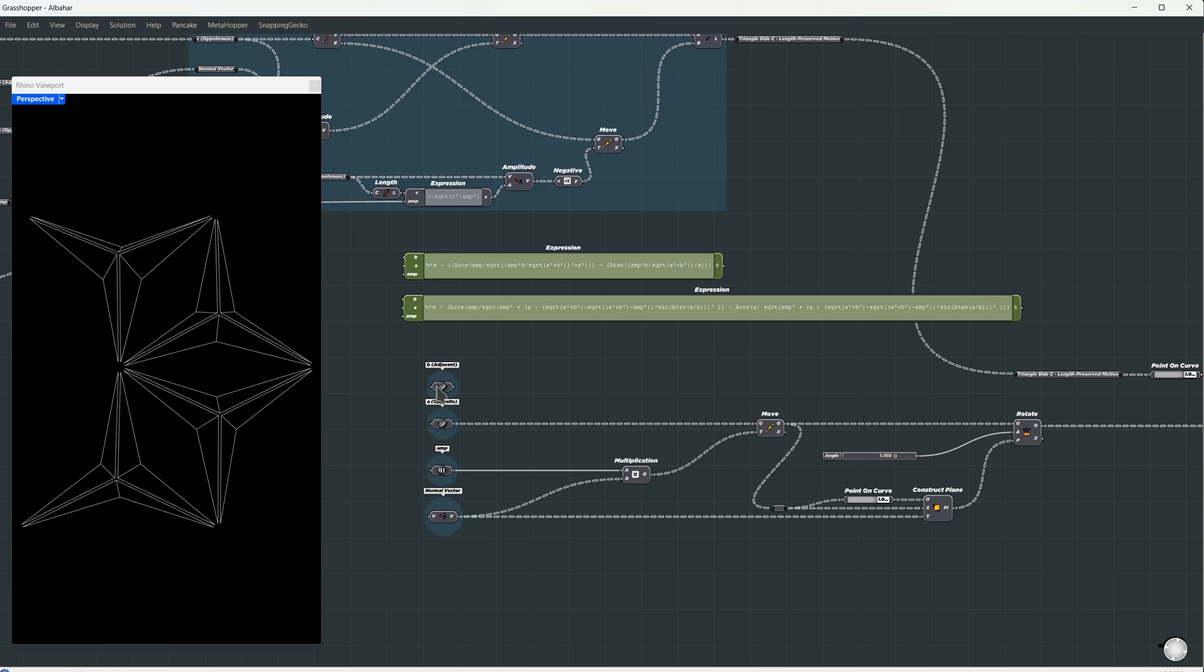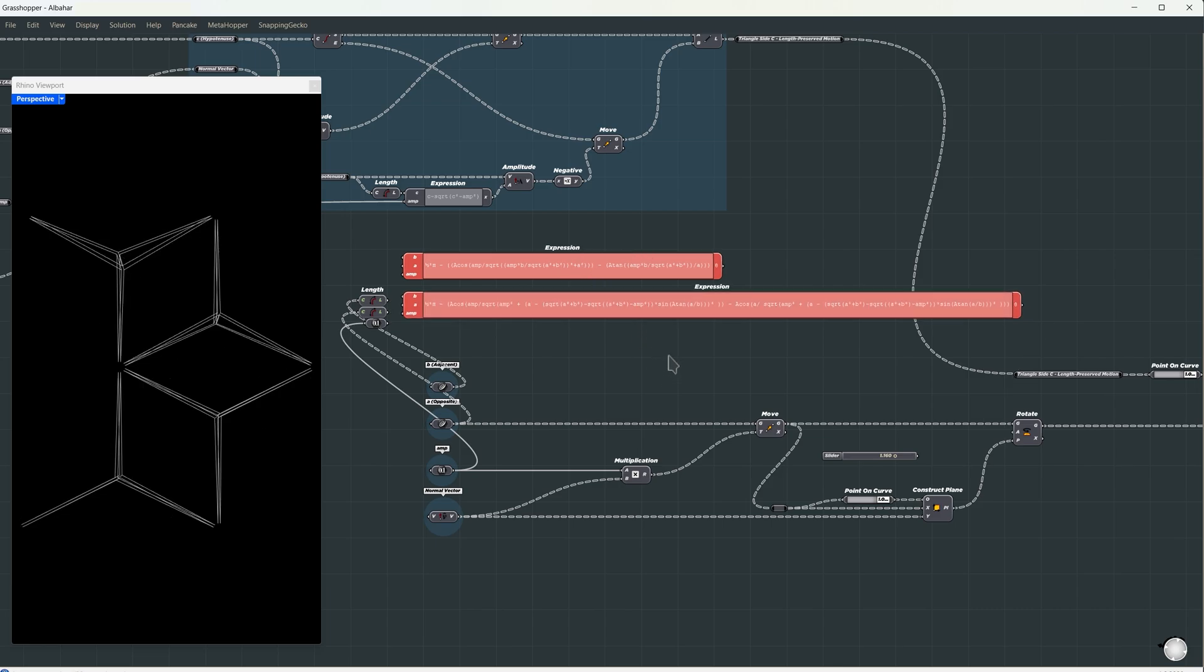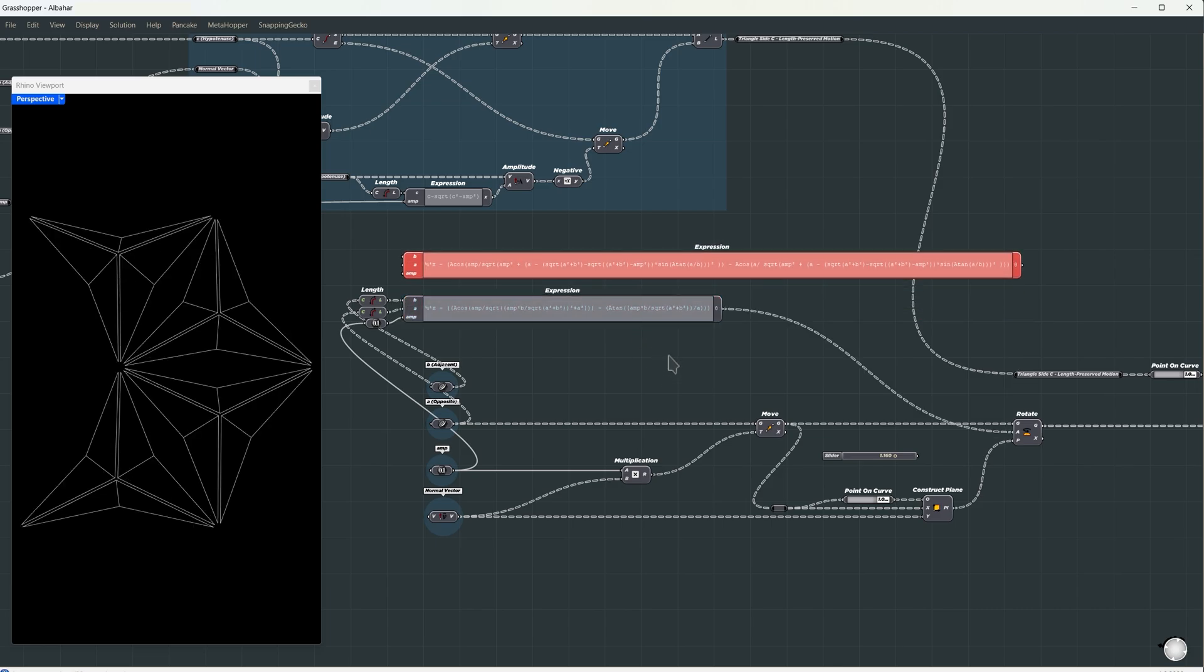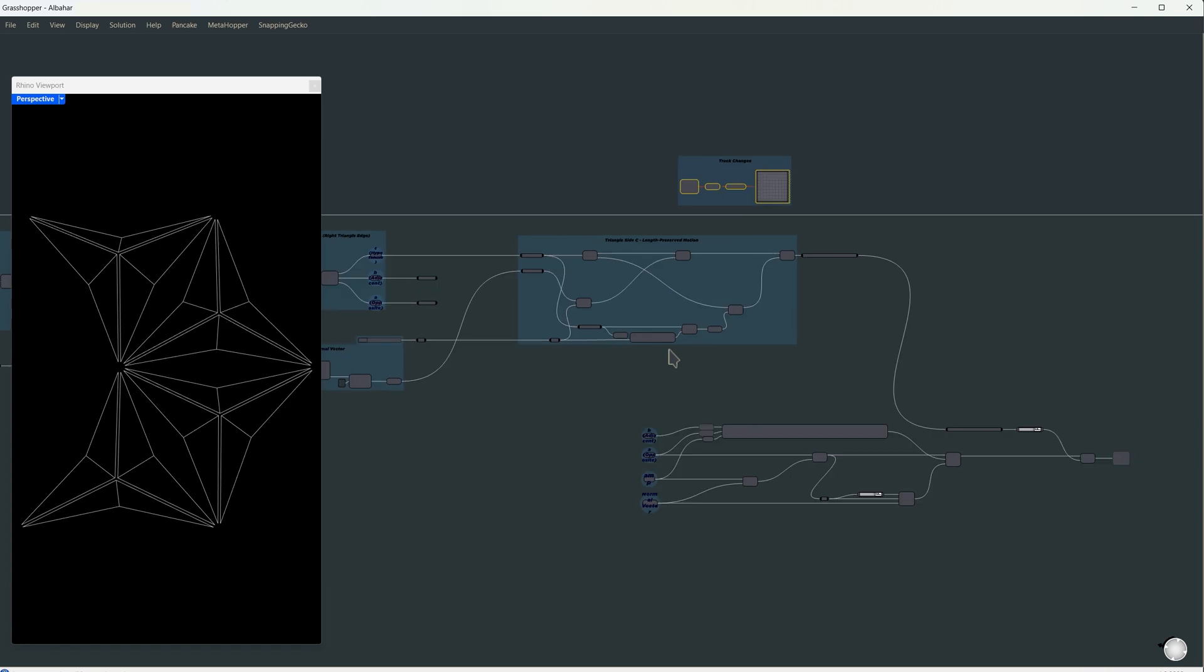Alright, so what we'll do is take both side curves, measure their length, and then take the amplitude as it is and plug it in. This is going to give us the rotation amount. I'm going to use the shortest version since both give the same result. Let's see what happens when we tweak the amplitude and how the panels react.